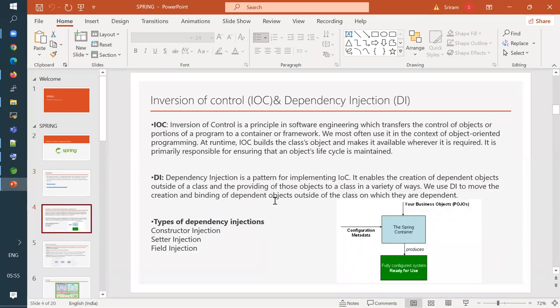Now we're going to talk about the first concept — the main Spring core framework. The core framework of Spring is IOC — Inversion of Control — and the Dependency Injection feature. So basically in Java, we all know that everything is an object. We need to create certain objects to do something. Using those objects, we call certain methods and do whatever functionality we want.